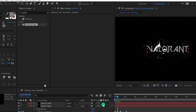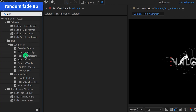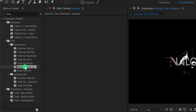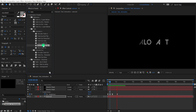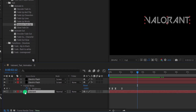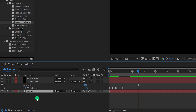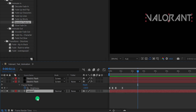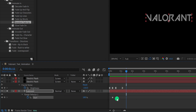Let's add some animation to this text. Select the text layer, go to Effects and Presets, and search for the Random Fade Up preset. Double-click on it to apply it to the text layer, and now the text will start animating. I'm going to solo this layer to focus on the text only. Press U to reveal all keyframes and bring the keyframes closer to make the animation faster. Check the animation — this is looking much better.